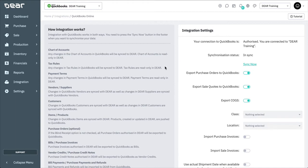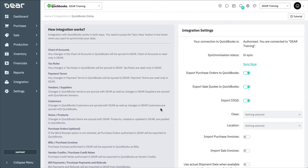The tax rules will also be created in QuickBooks Online and then synchronized over to Deer. Any changes in tax rules in QuickBooks Online will be synced to Deer. Payment terms will also need to be created in QuickBooks and synchronized over to Deer. Vendors or suppliers and customers can be created either in QuickBooks or created within Deer Inventory as these can be synced either way. Products or service items can be created in either QuickBooks or Deer and will be synced between both systems.